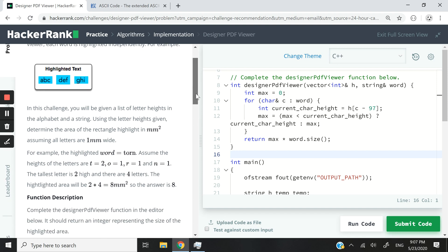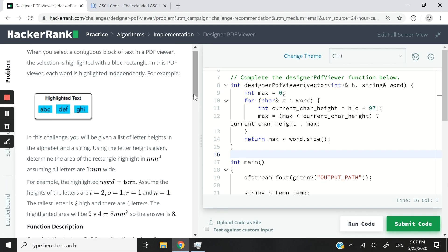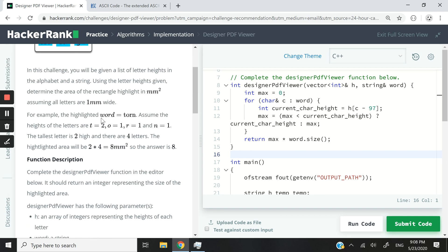So if we want to calculate the area of that blue rectangle, we can simply get the height of the tallest character and the length or the number of characters inside the word that's been highlighted and multiply them together.